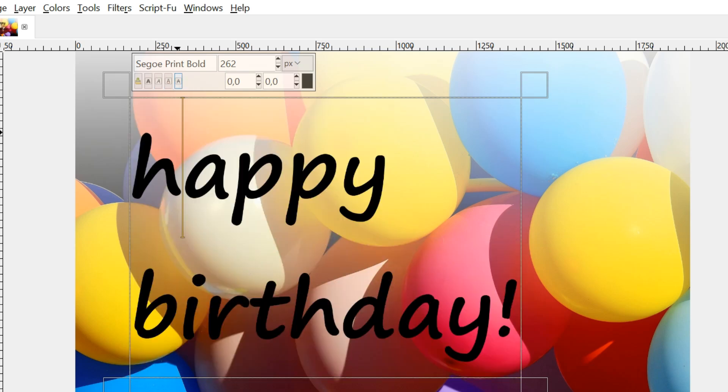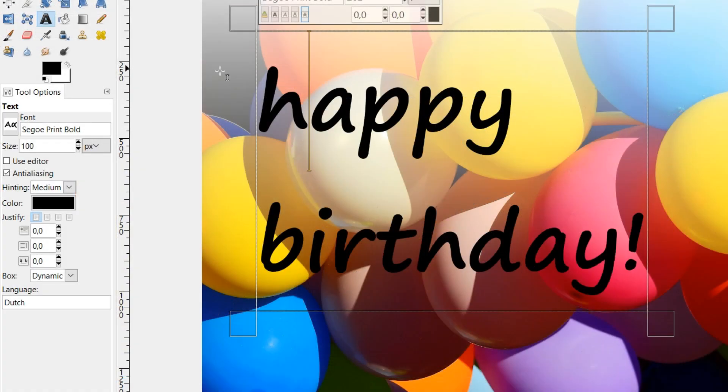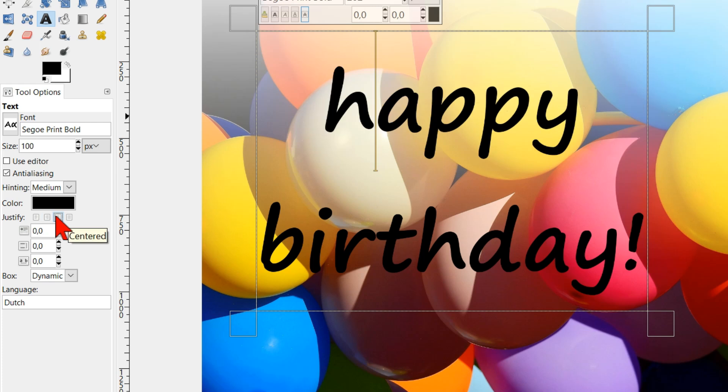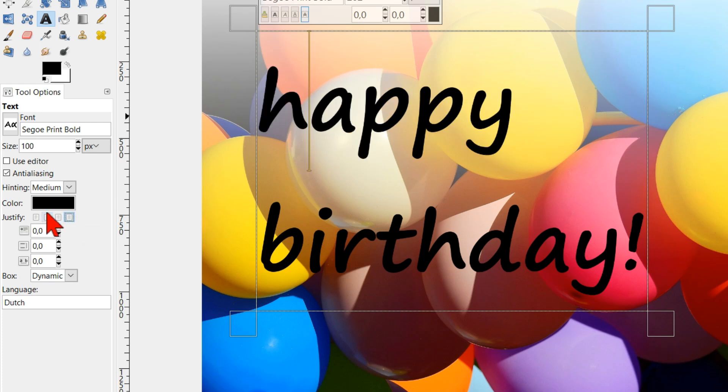Deselect the text. In the toolbox we can choose the options left justified, right justified, centered or filled.